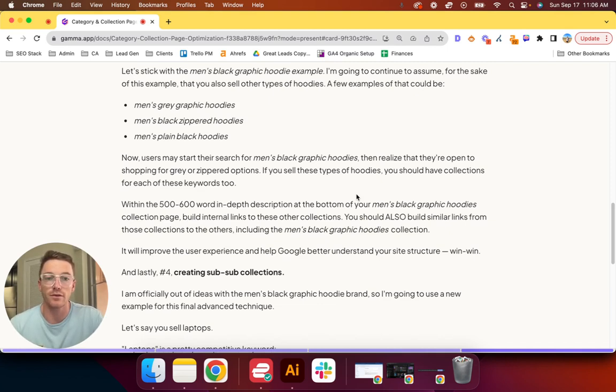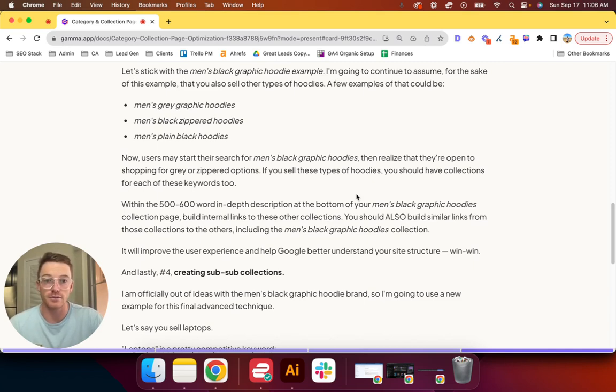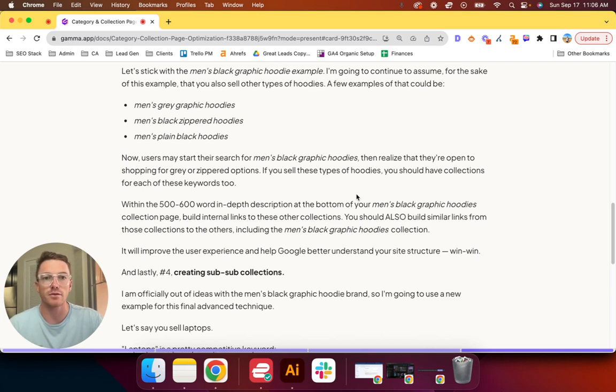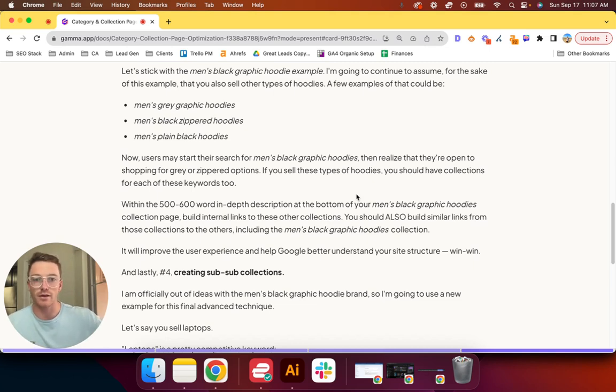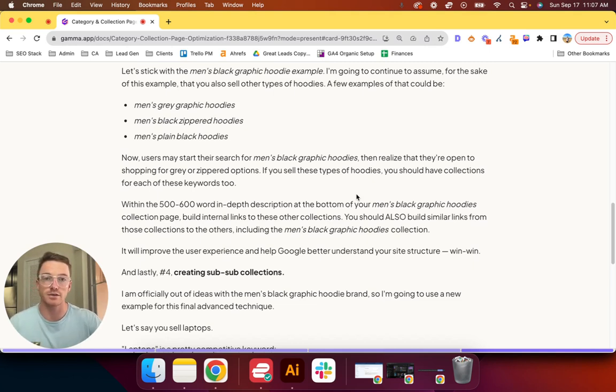Within the 500 to 600-word in-depth description that is below your product grid at the bottom of that page for your men's black graphic hoodies collection page, you should build internal links to these other collections. So it could be as simple as, like, 'Want to check out our gray graphic hoodies?' and then link the gray graphic hoodies, and then it's a link to that collection page. It's an adjacent page as far as the hierarchy is concerned.